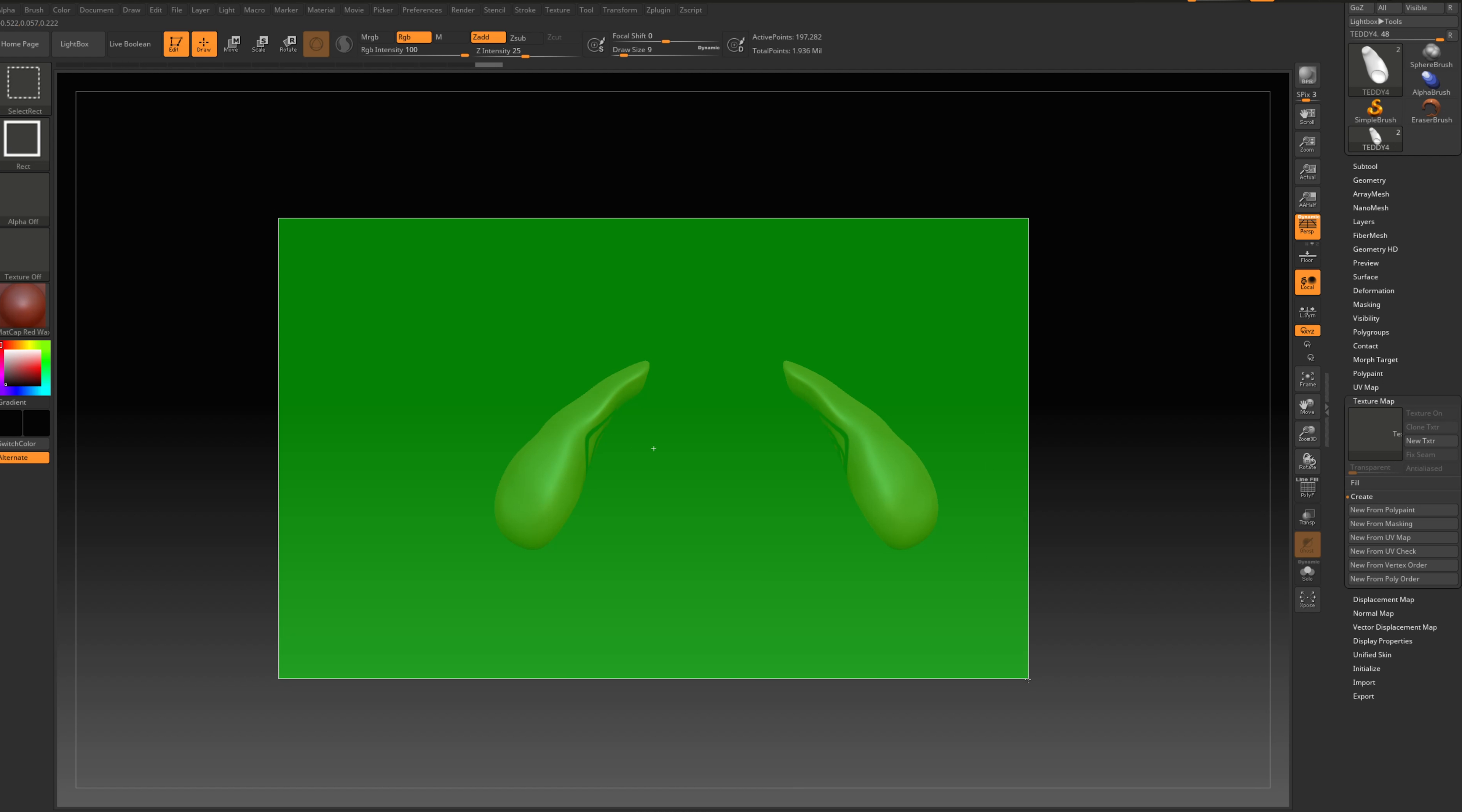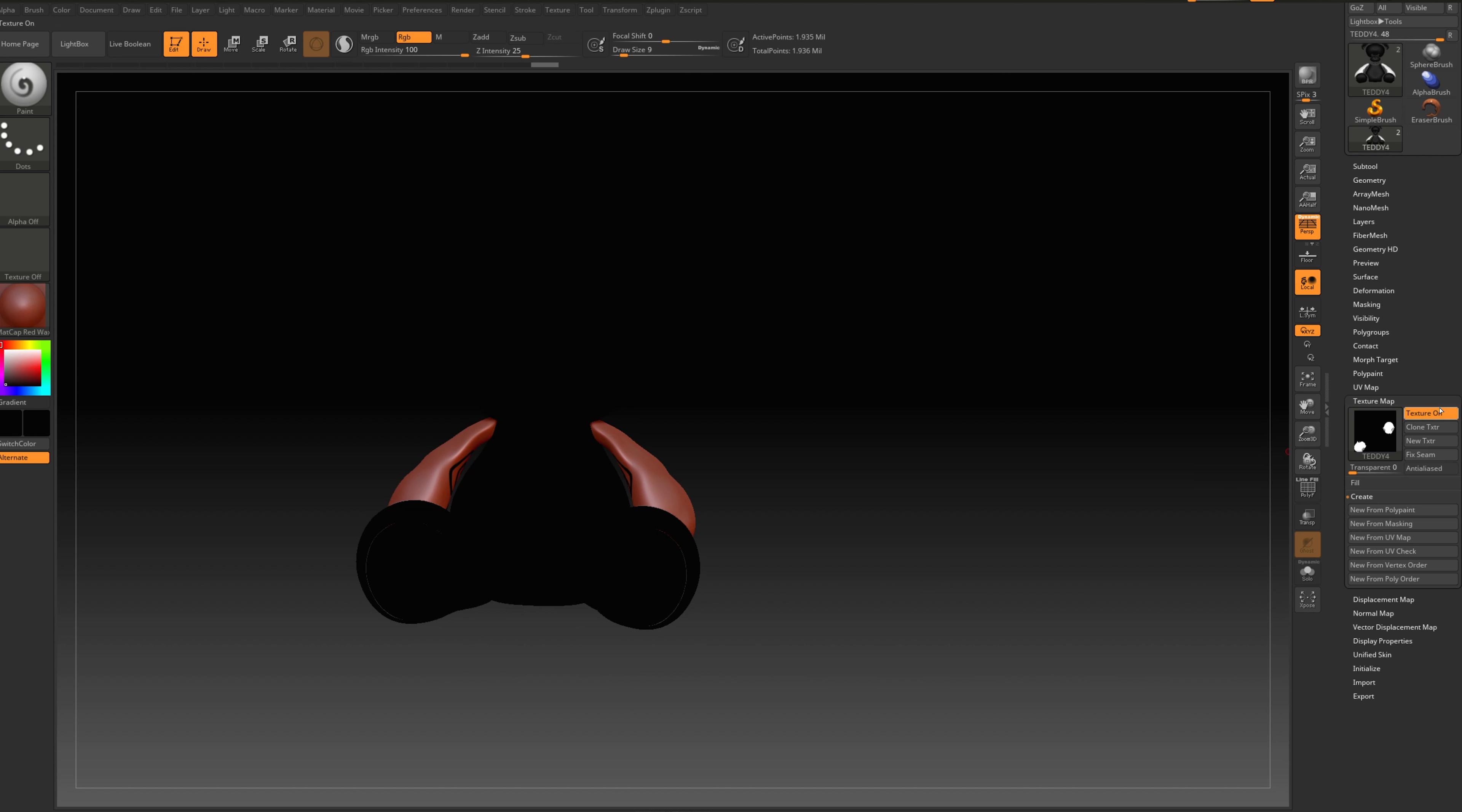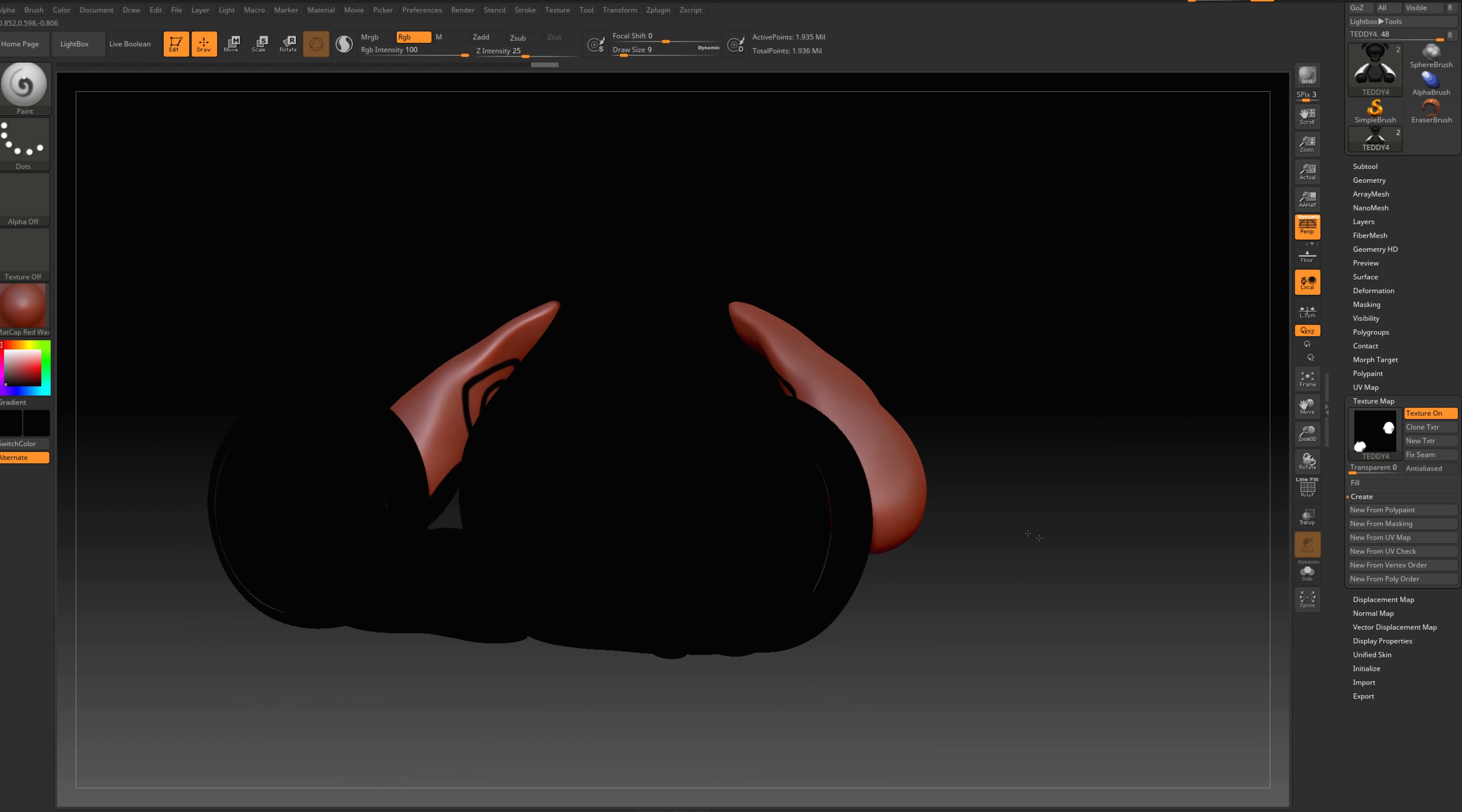Now let's go back. Now if I go to new from polypaint, as you can see, my UV remain only on the shape that I added the texture. Everything is dark and broken.